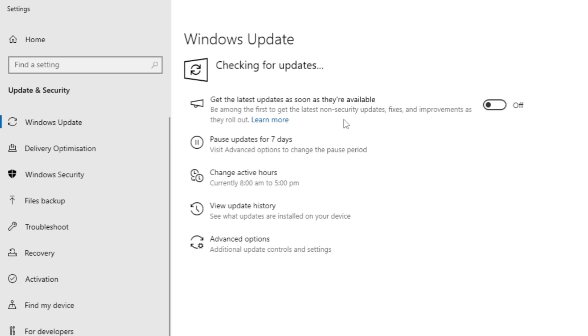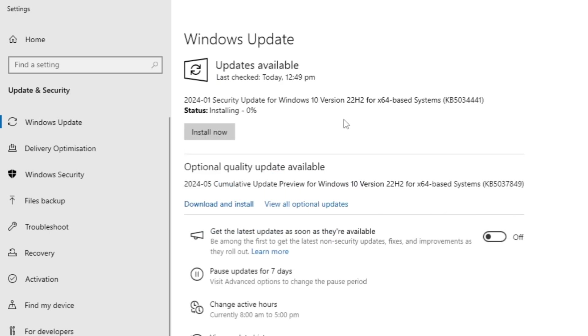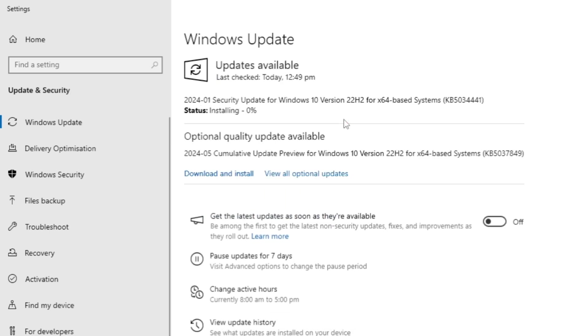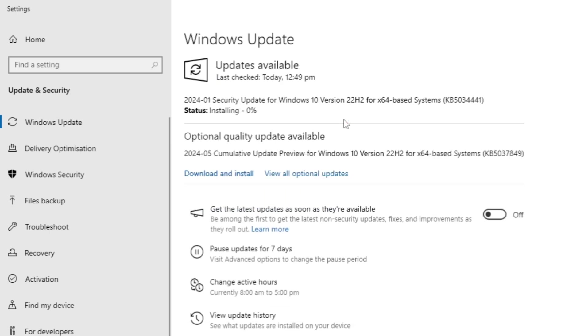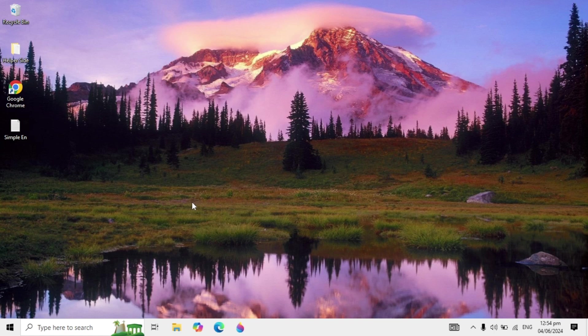It will give you the option to install. Download and install any missing updates. After you download and install the updates, restart your PC and check back. If your problem is still not fixed, you need to update your graphics card.